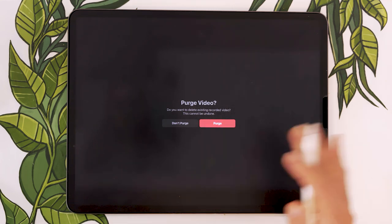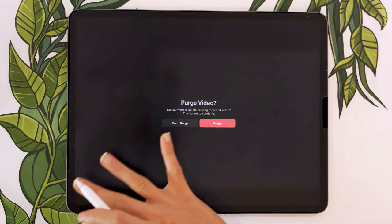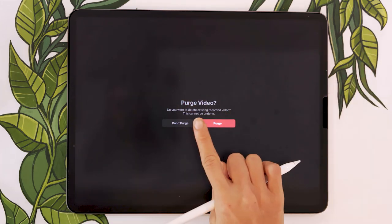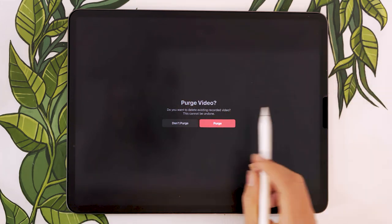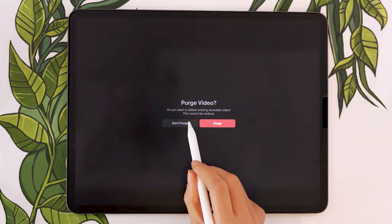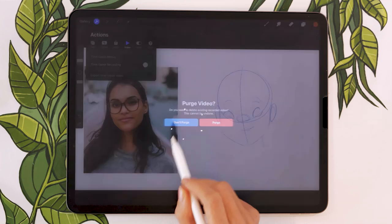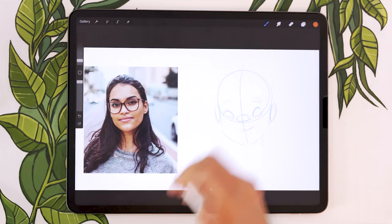If you select purge, it's going to erase everything it's recorded so far. This is not what we want. If we just want to pause the recording, you're just going to select don't purge.